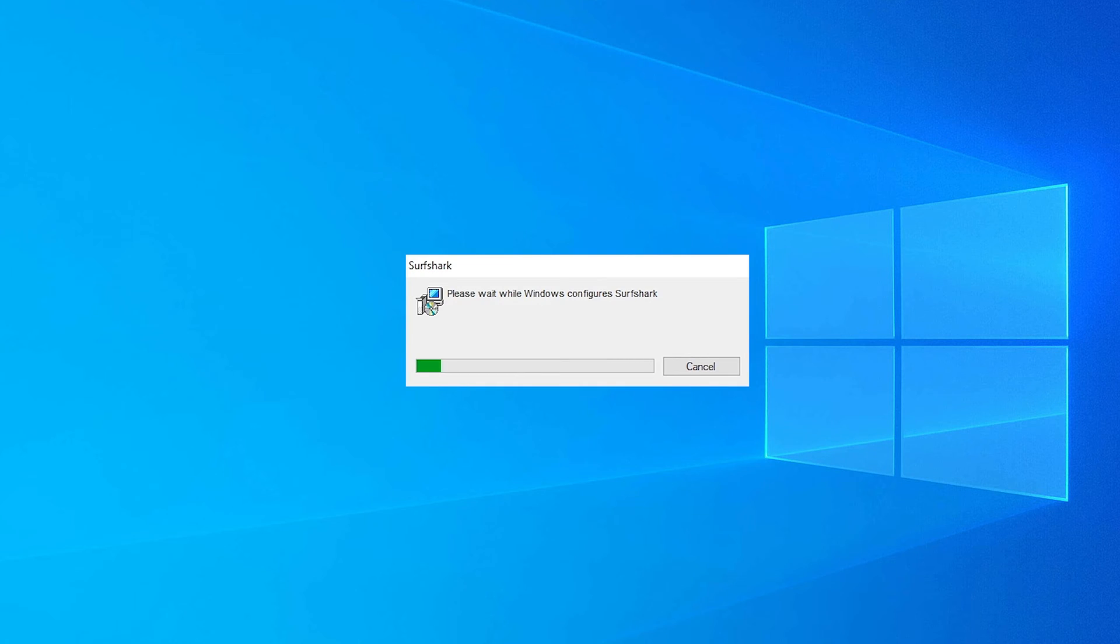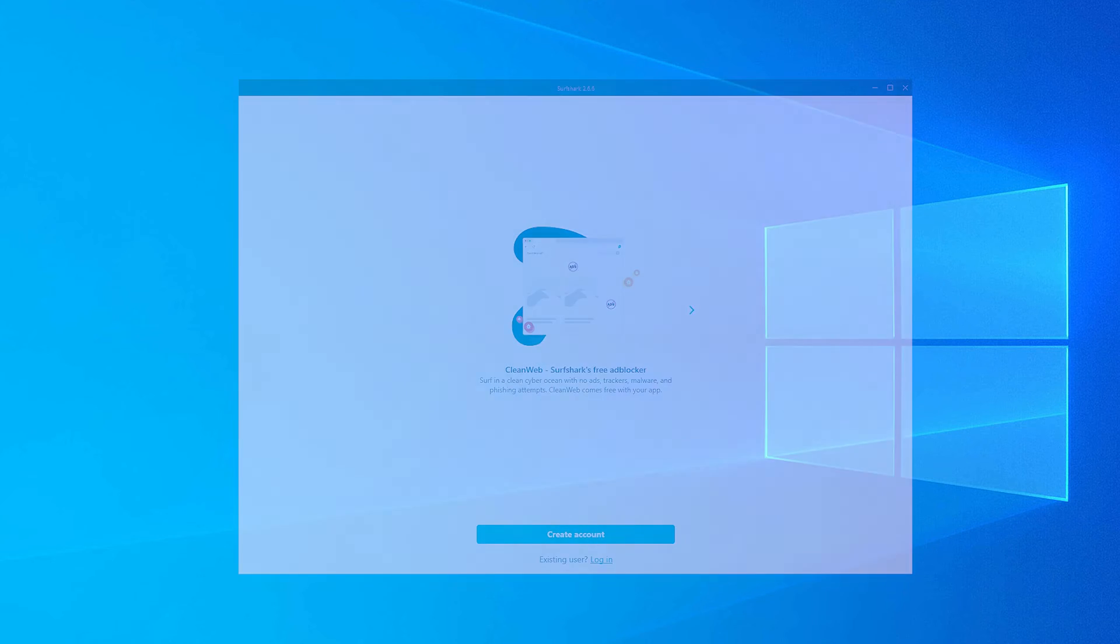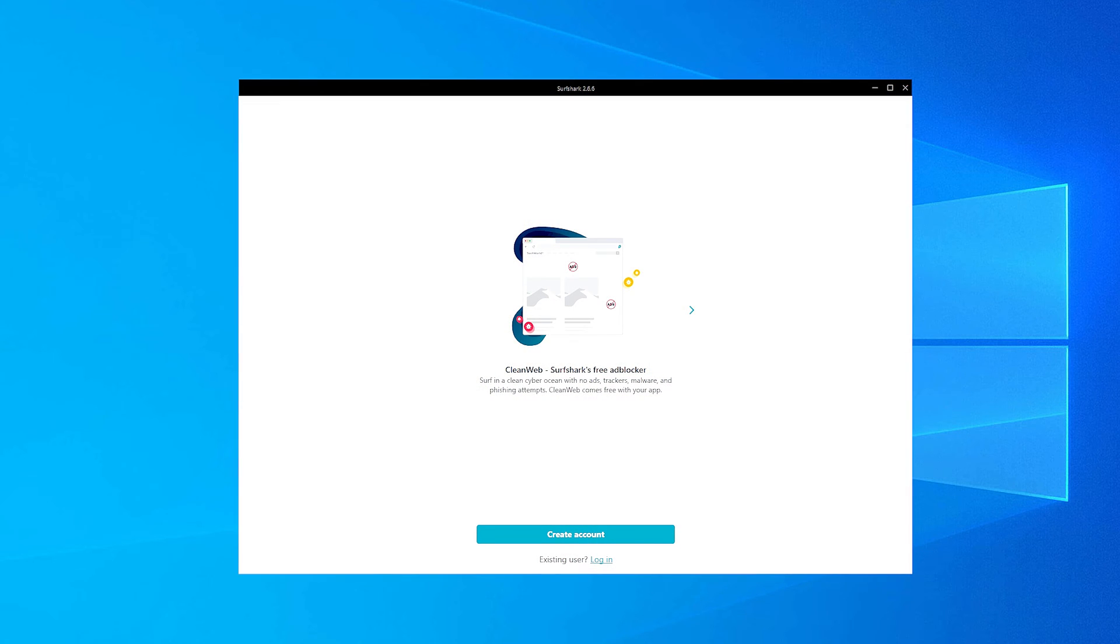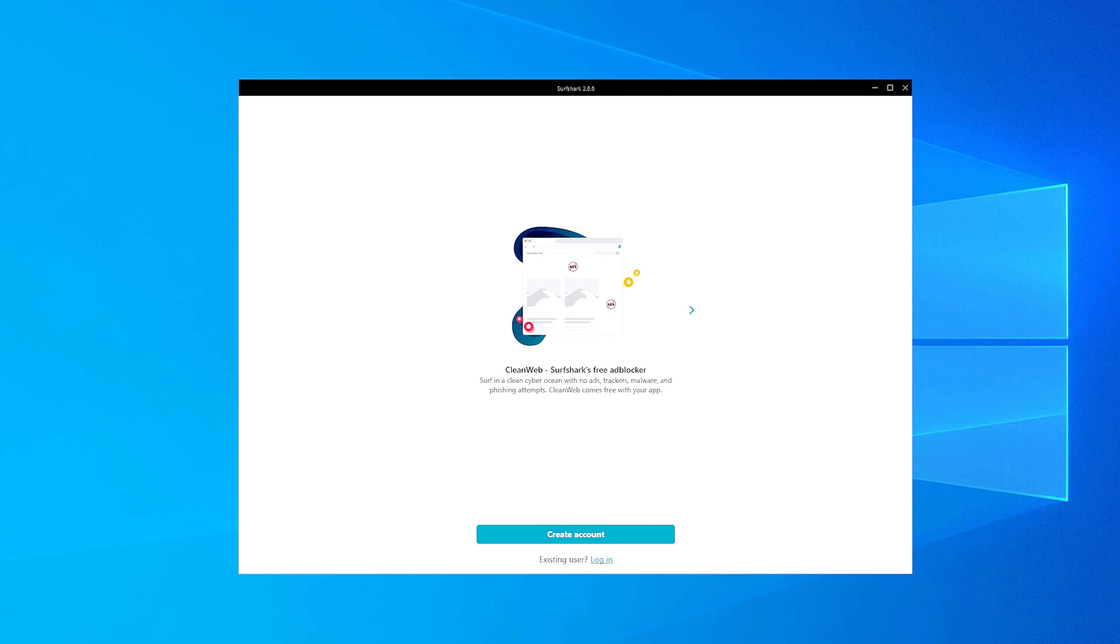Once the install is complete, the app will launch automatically. If you're a new user, click Create Account and start a free 7-day trial. Otherwise, if you're an existing user, click Login.